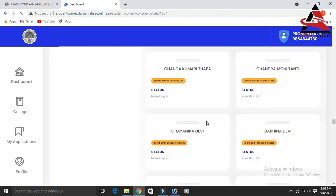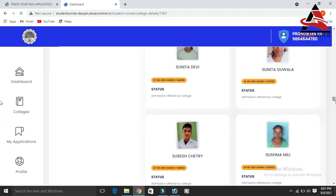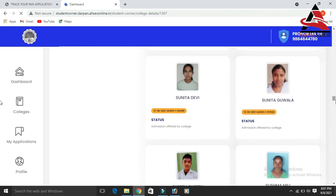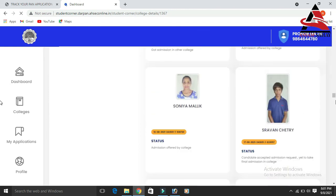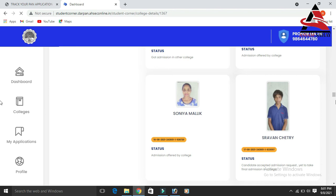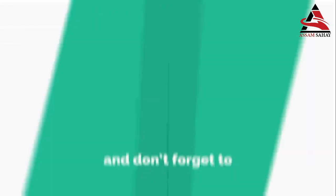You can click on the list of the waiting list to check your status. Thank you so much for watching. We'll be right back.